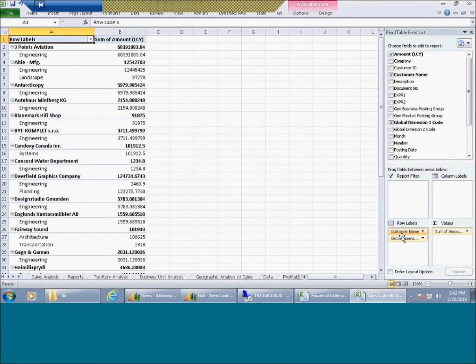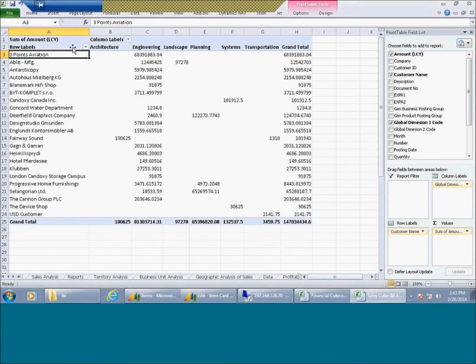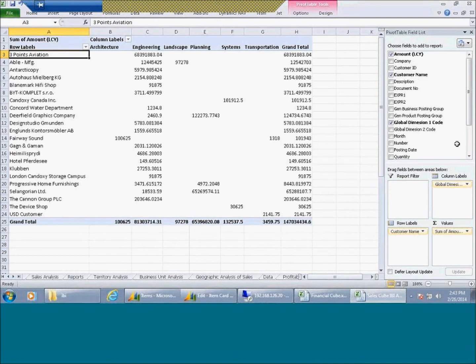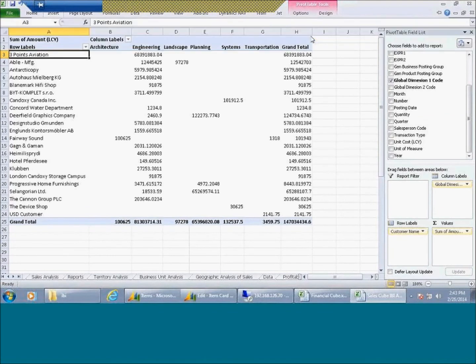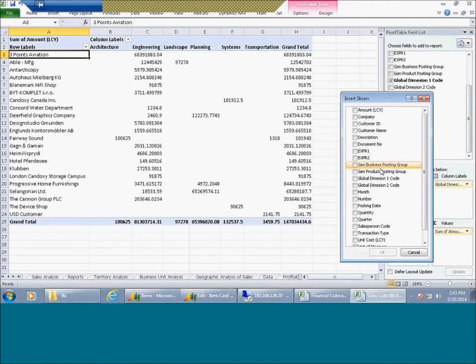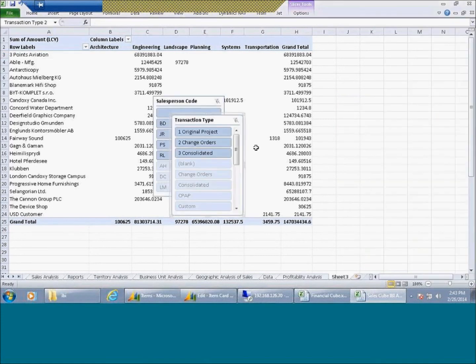Or components of the customers. So there I just did a customer by dimension. And then I can go up top and I can start putting in the slicers, which will give me the breakdown maybe by salesperson or by type of transaction.